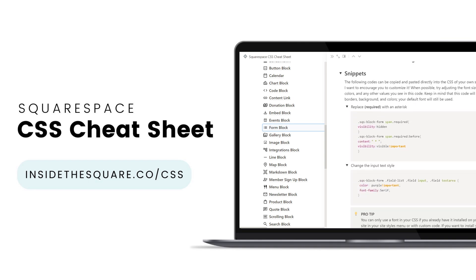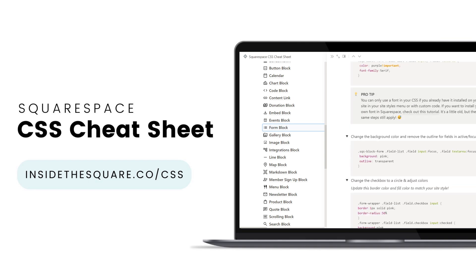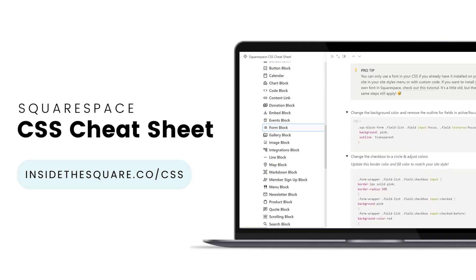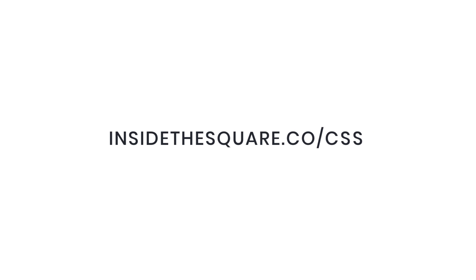To get lifetime access to this Notion database of custom code for Squarespace, visit insidethesquare.co forward slash CSS. That's insidethesquare.co forward slash CSS.